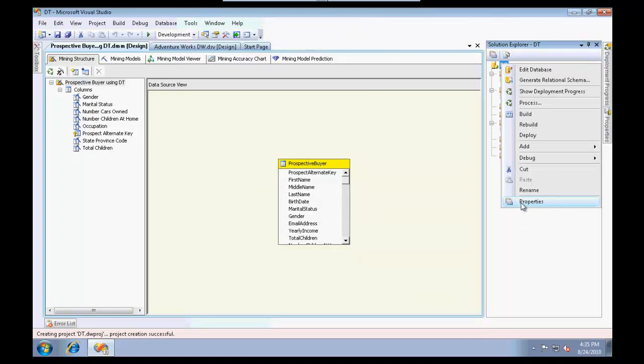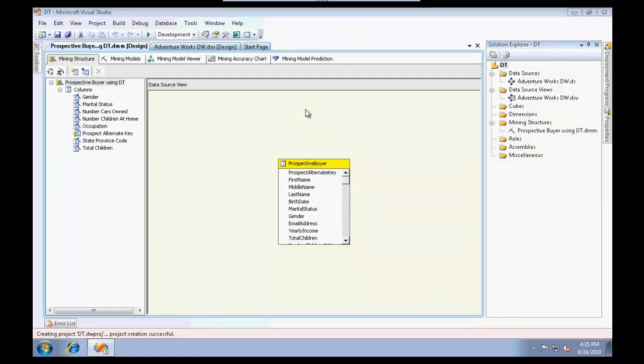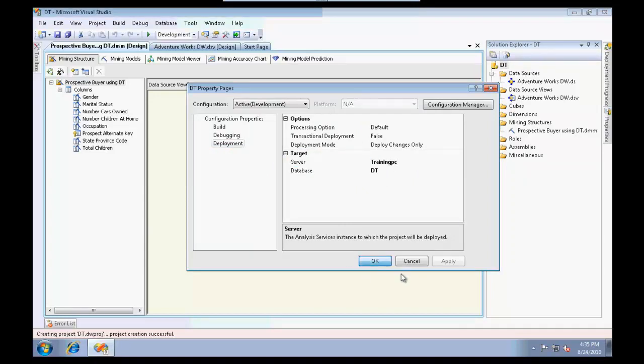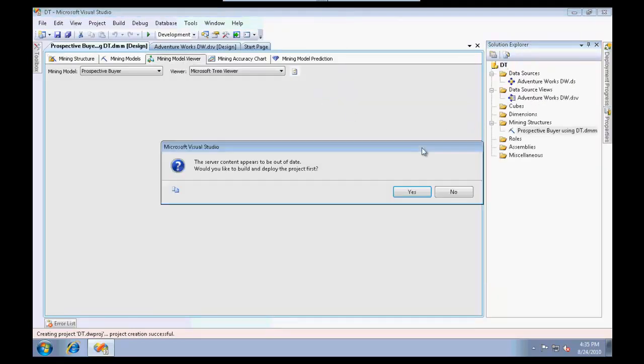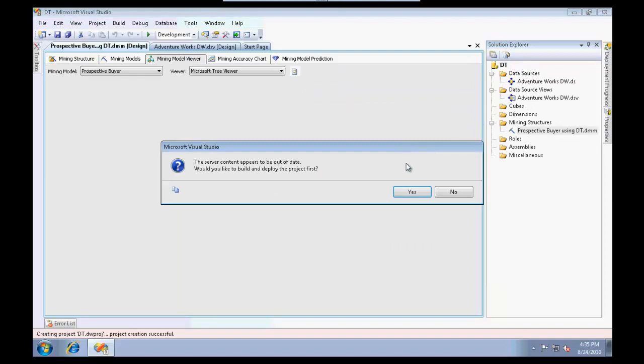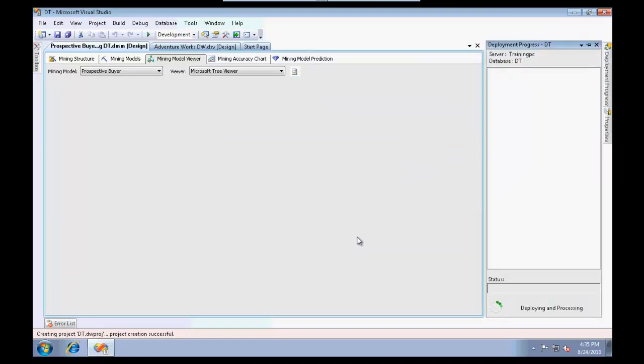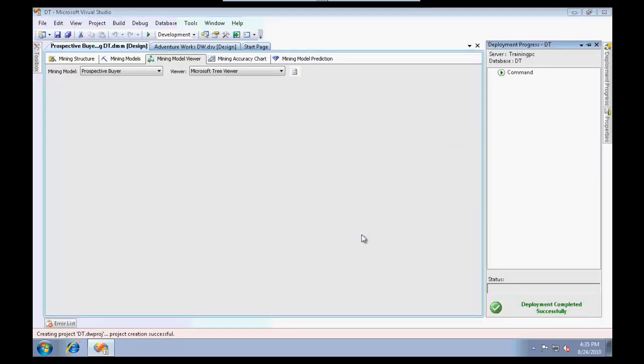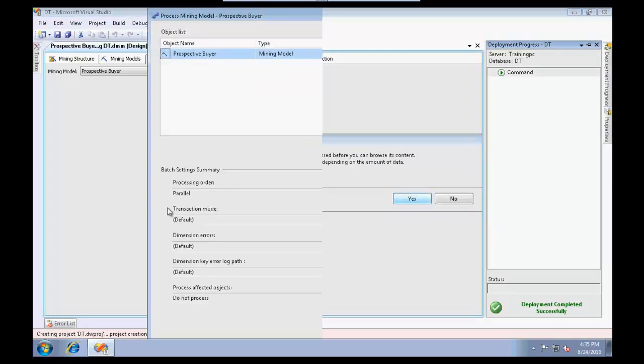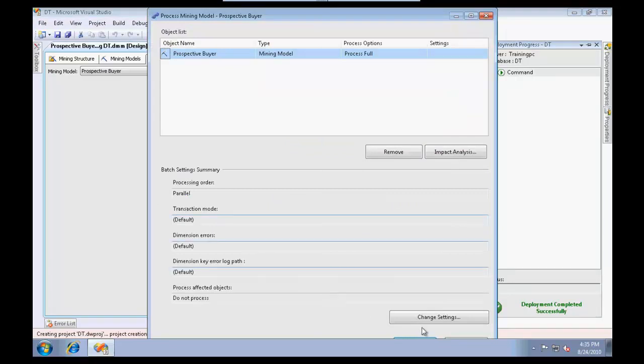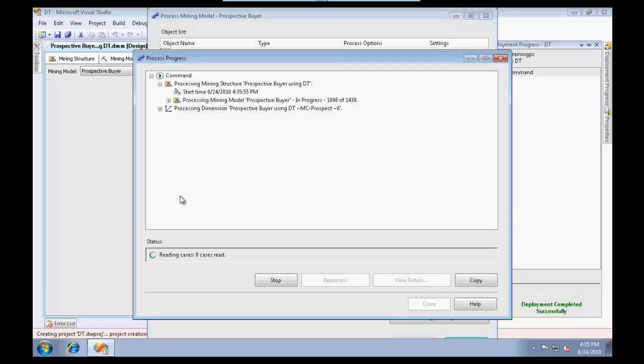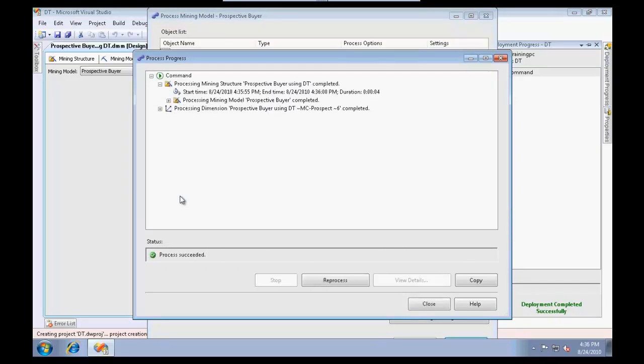Before that, some settings I need to do. I'll double click on data source, make sure I provide the impersonation information correctly. Let me do a quick check on the server name on deployment. We are good now, let's deploy this. I'll go to mining model viewer.